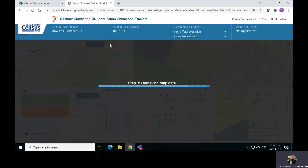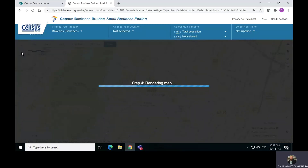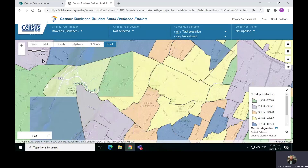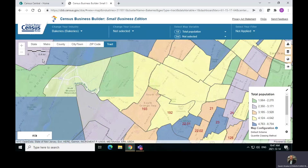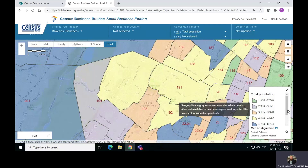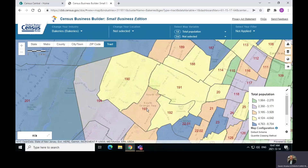It will retrieve those geographies and show them on the map. As you can see, the map is populating. Now it has tract information in there. It has population data over here on the right. You can actually change the map and reconfigure it to look differently if you wanted to. But we are interested in tract number 193, so I'm going to click on that tract.